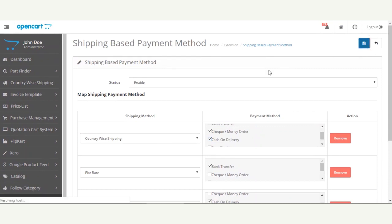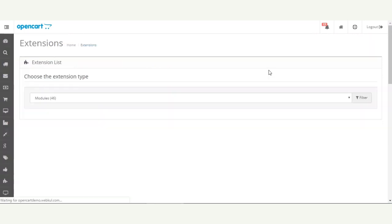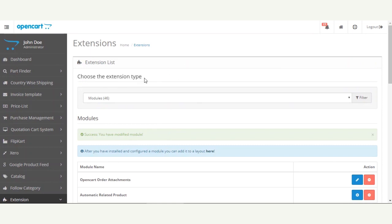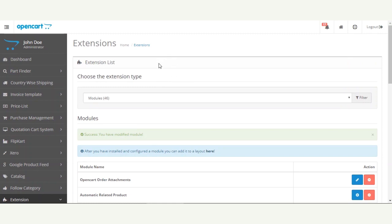Let me save the configuration for the Shipping Based Payment Method. Essentially, this extension lets you set up the payment methods available for each respective shipping method within your OpenCart web store, so customers can select a payment method according to their chosen shipping method. Now let me take you to the front end to show how this extension works for customers.